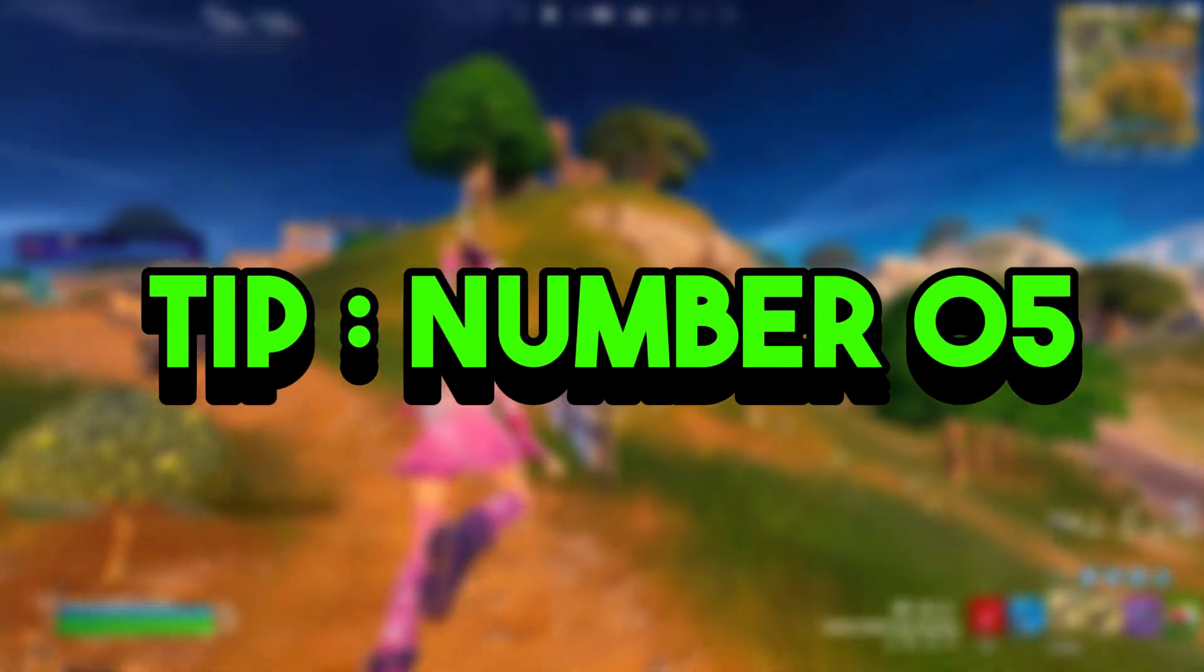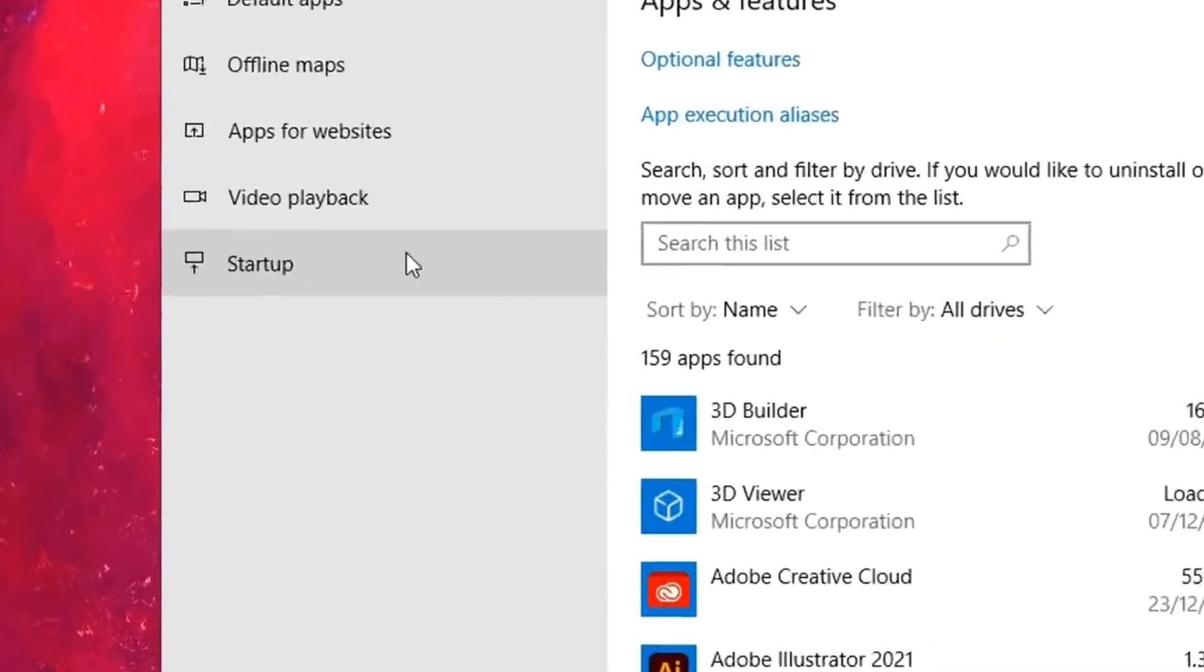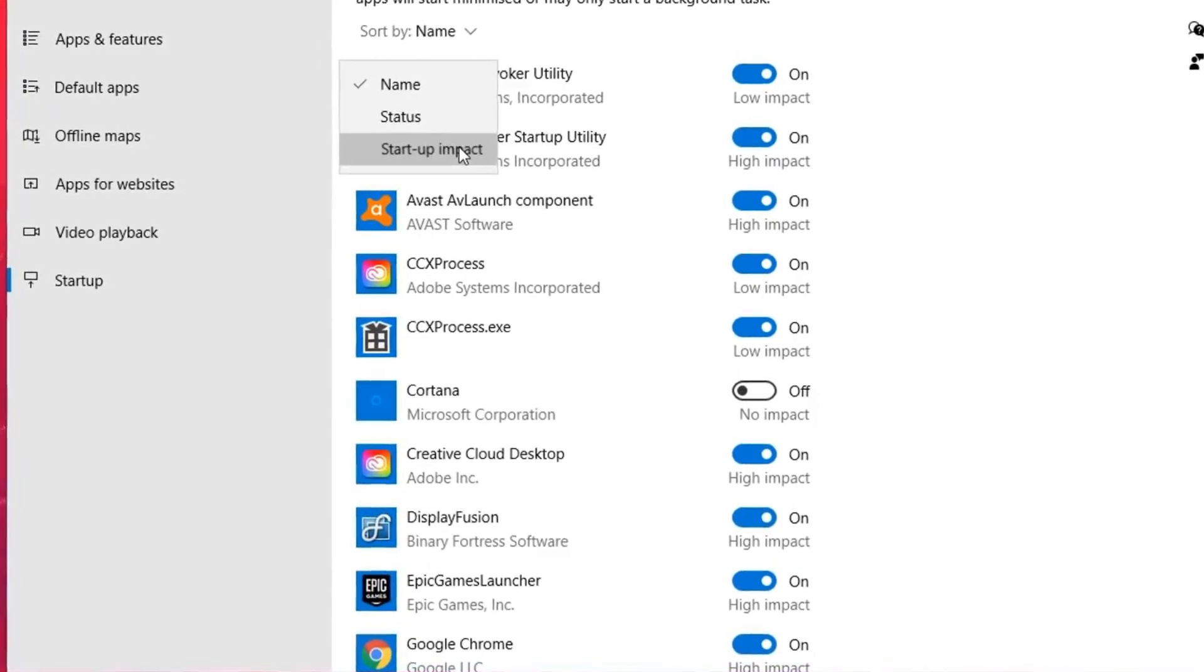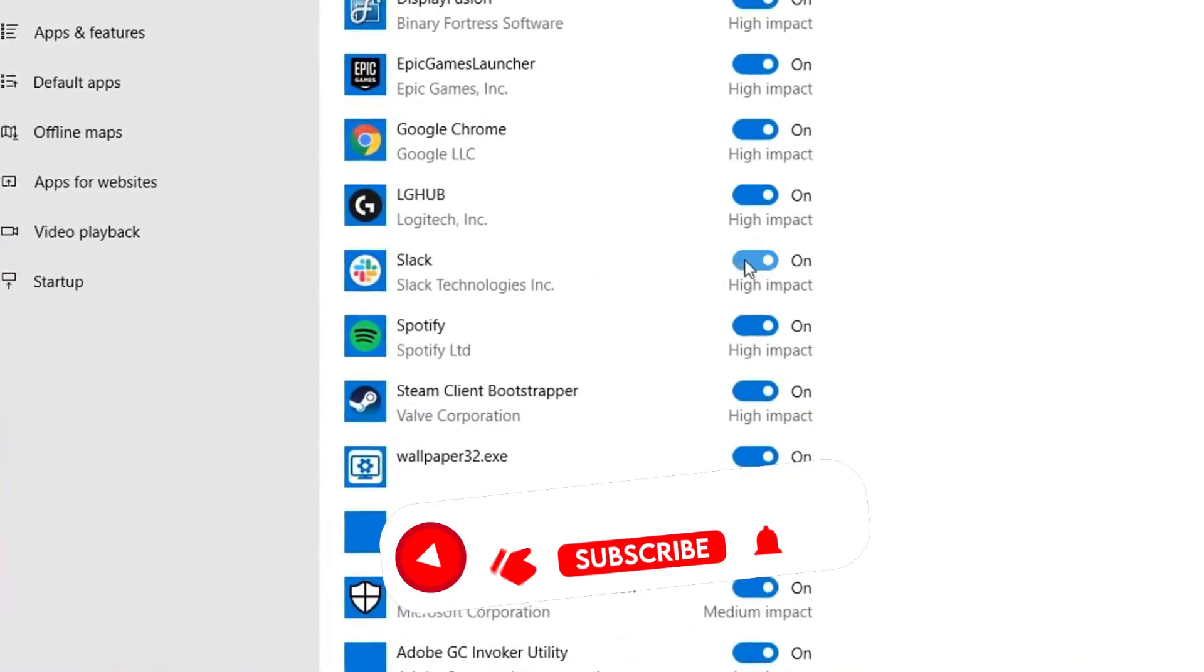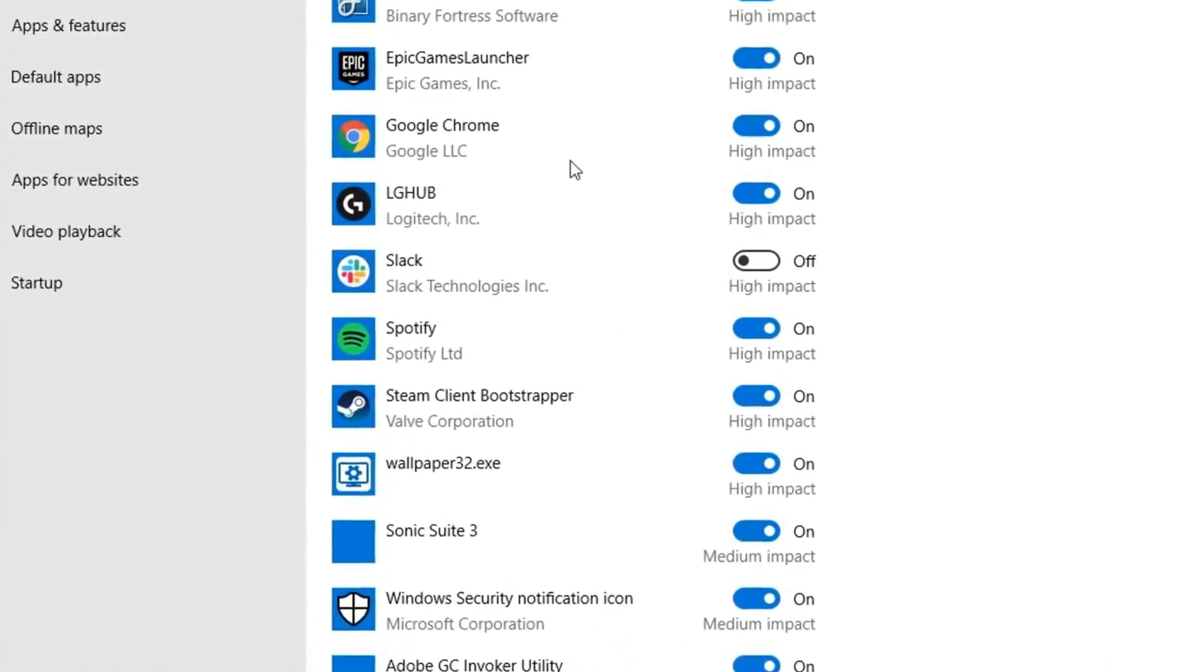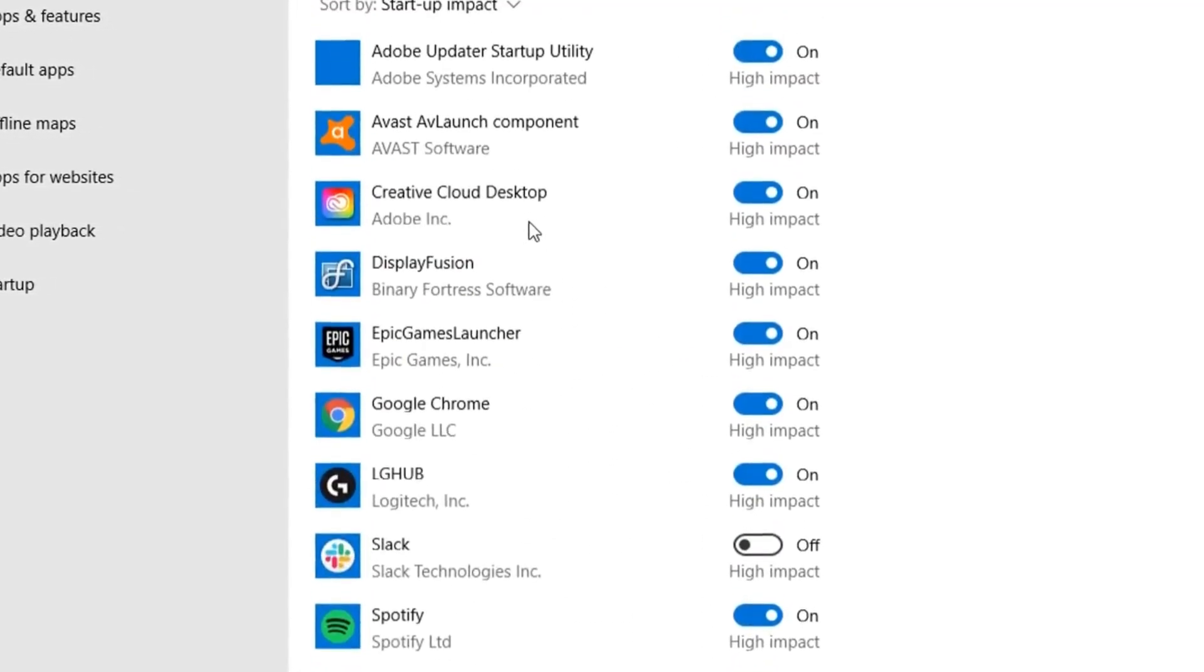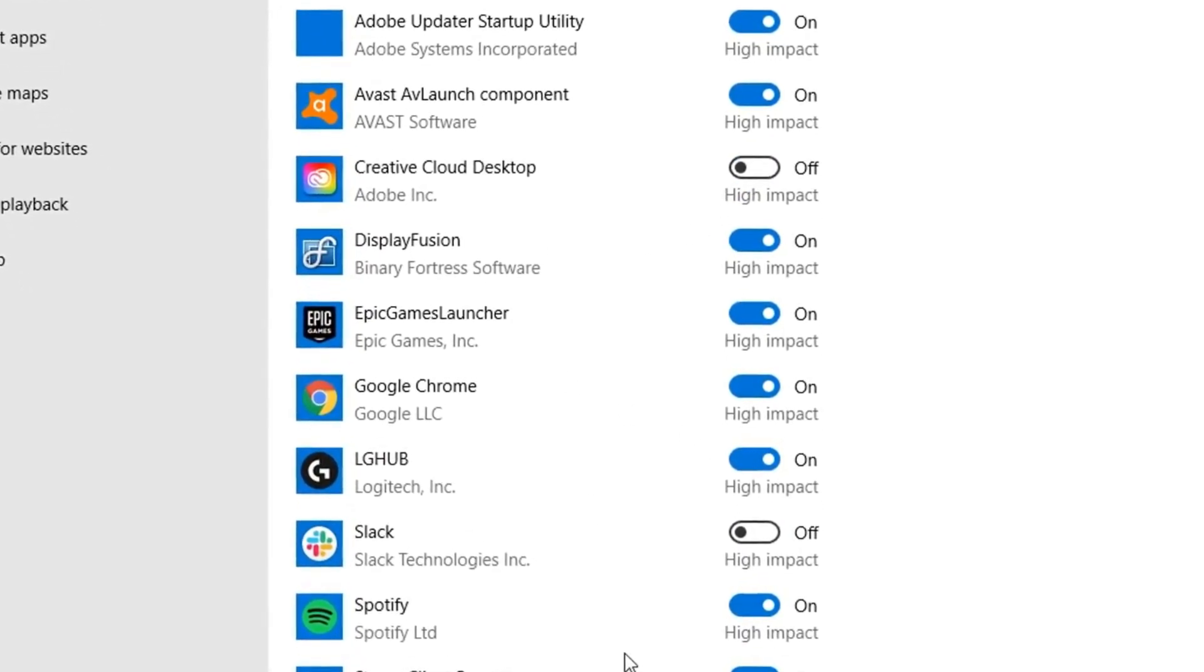Tip number five: disable startup apps. To do that, select the app settings again, then click on the Startup tab on the left, and in here, simply sort by startup impact and toggle off any application that is not a priority. Especially those that are marked as high impact, like I'm doing right here on screen. Just go through a few of them and untick any that aren't a priority, and I can guarantee that your system will see some sort of improvement.